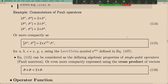For Pauli operators we can calculate their commutators. The non-trivial commutators are among σ_x, σ_y, and σ_z. For example, σ_x times σ_y gives i·σ_z, but σ_y times σ_x gives minus i·σ_z. So the commutator is 2i·σ_z. We can summarize everything using the Levi-Civita symbol, defined in equations 106 and 107.